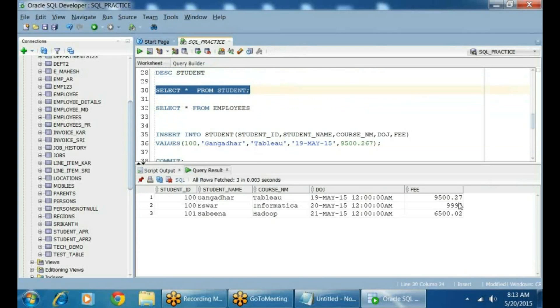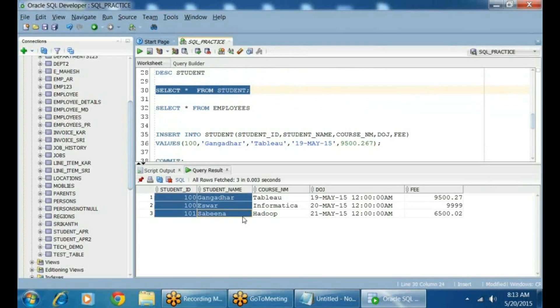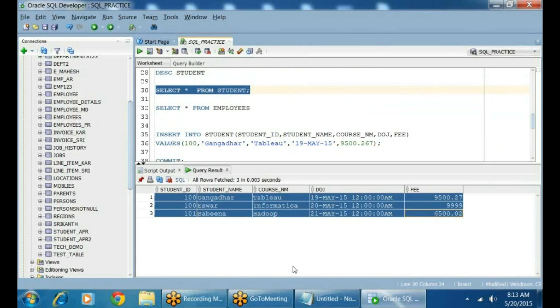This is how you can start adding data to a table. Now you understand how to define a table and how to add data to the table.